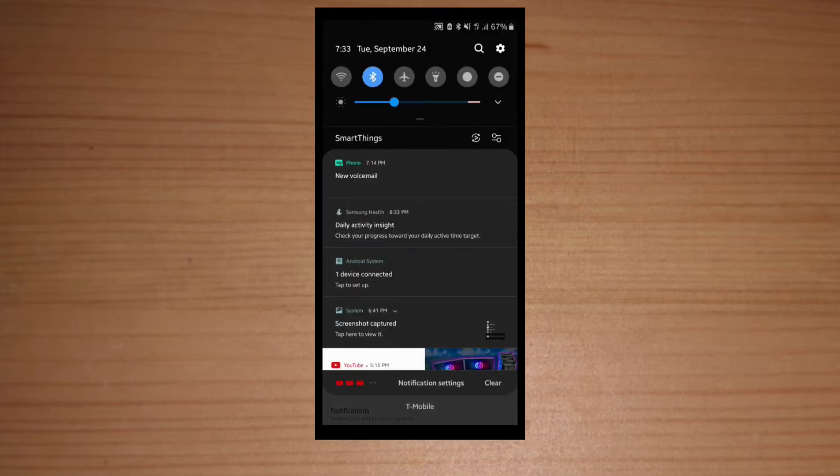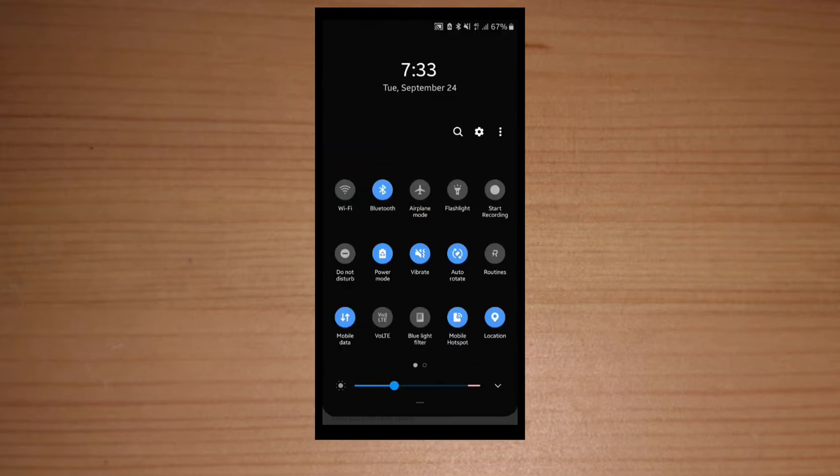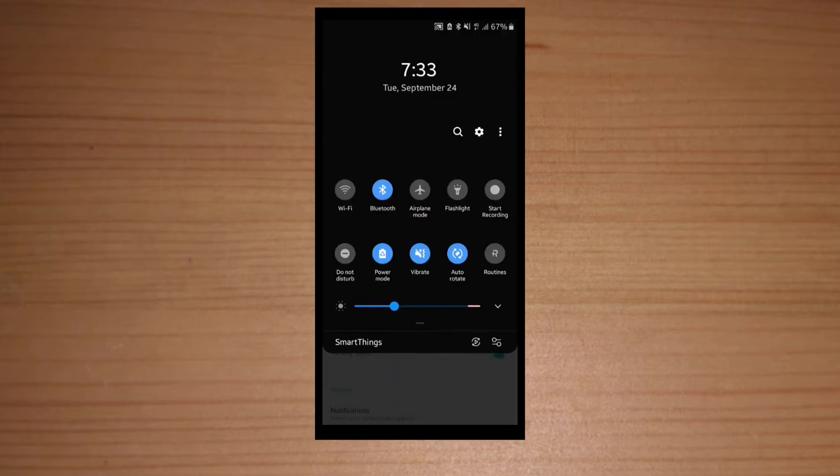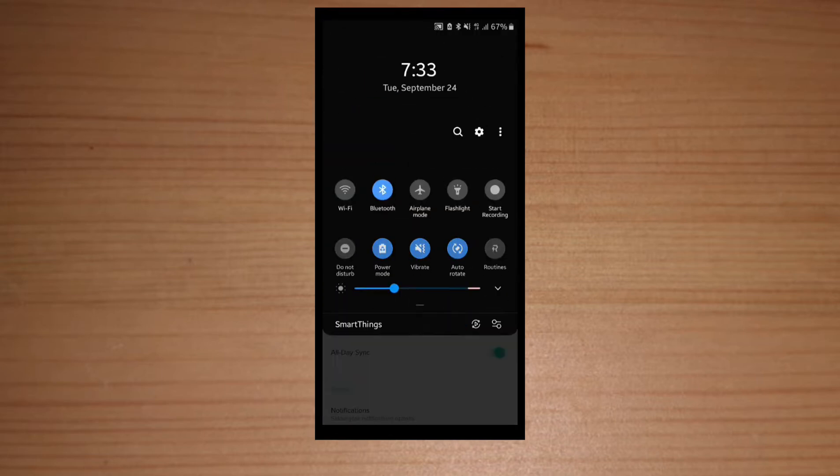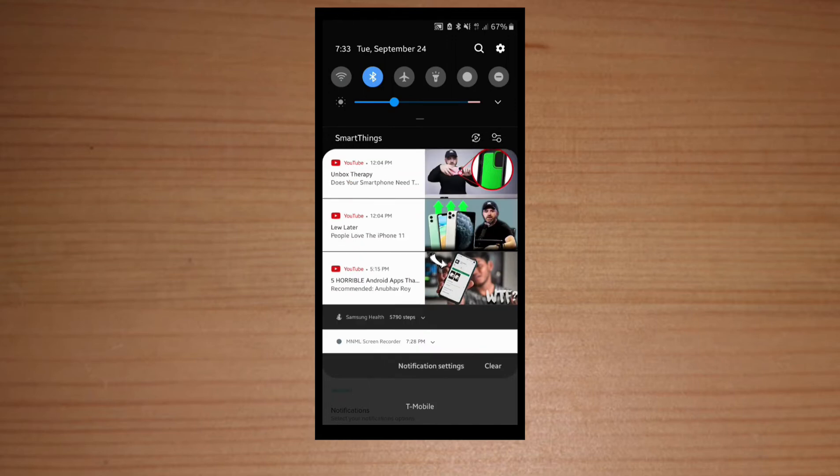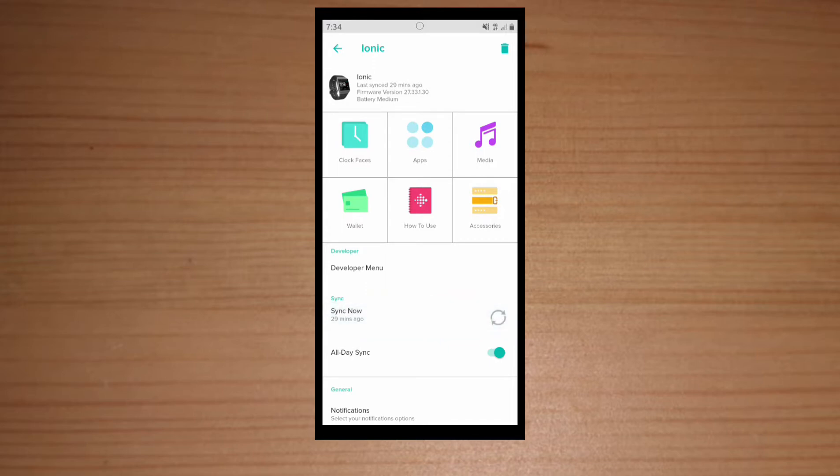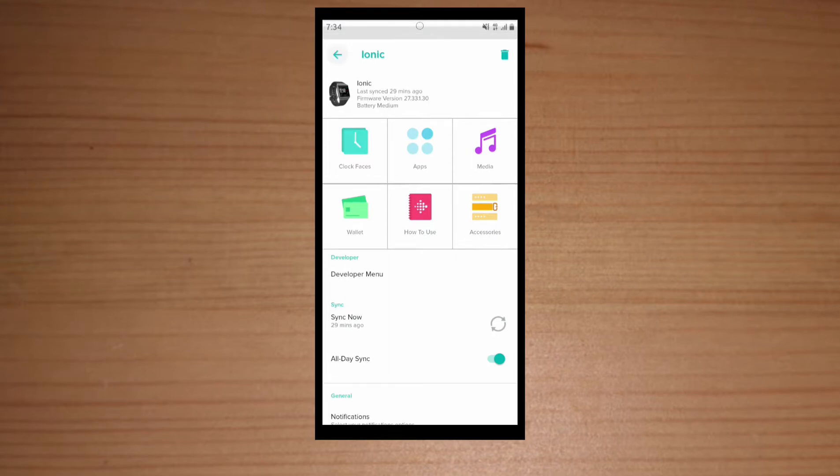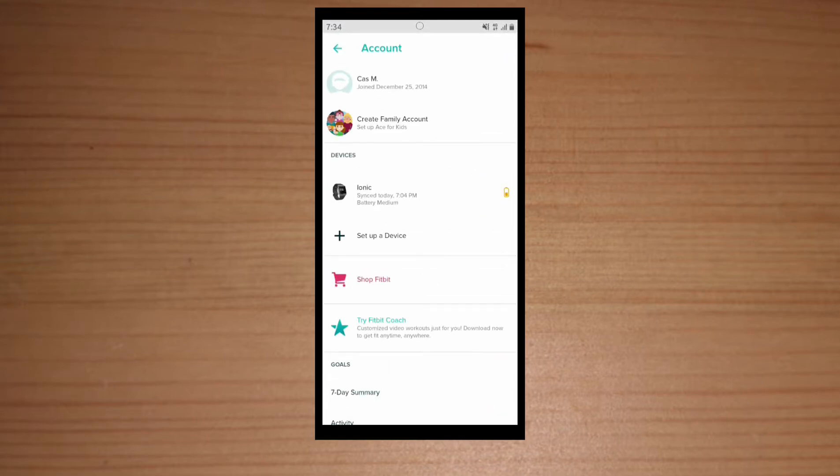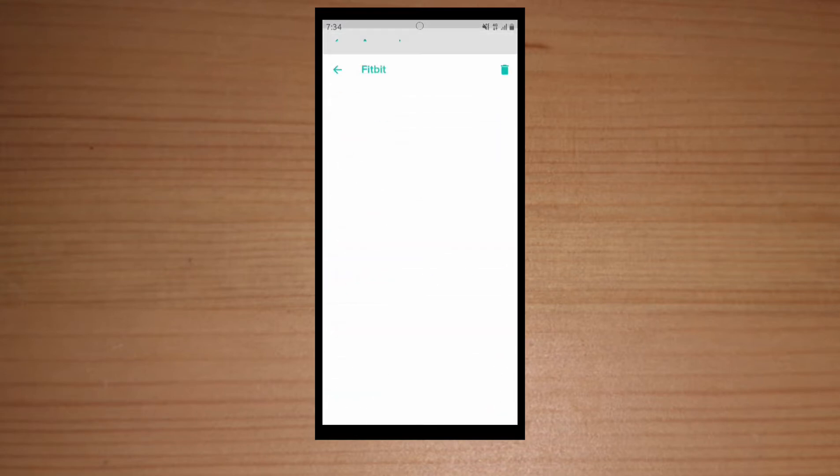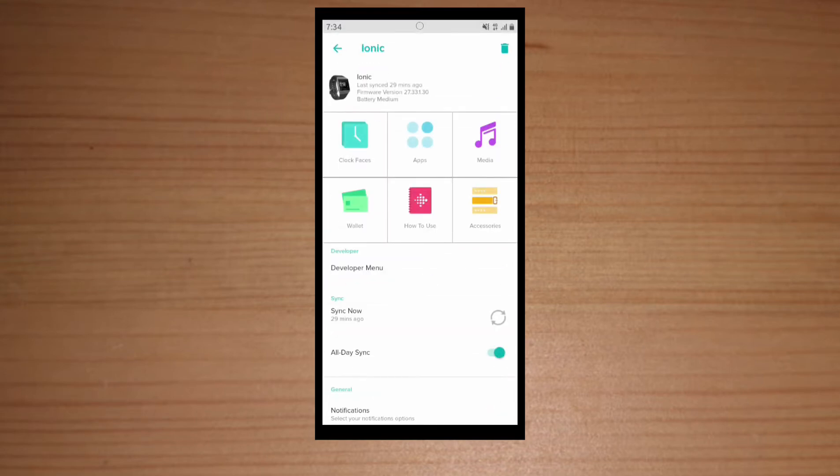Make sure your Bluetooth and location and mobile data is on to sync it, which it is. So we're just gonna hit sync. And for some reason it's not working. So I'm gonna dive out of there and then come back in and hit sync.